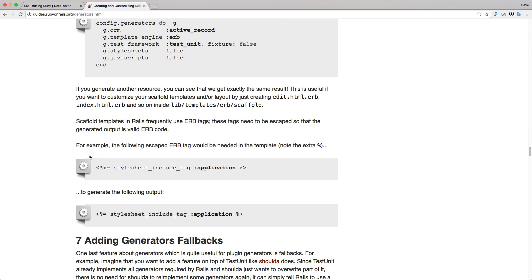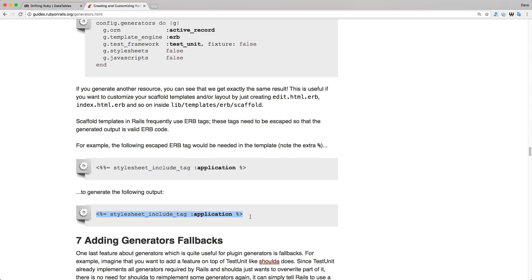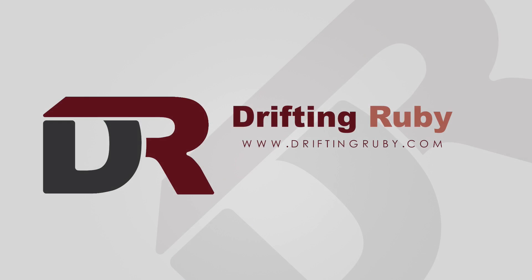Definitely check the Rails generator documentation — for example, to output a literal ERB tag in the generated file you add an extra percent sign in the template, so `<%%=` in the template produces `<%=` in the output, such as for `include_stylesheet`. That's all for this episode — thank you for watching. For more videos check out driftinruby.com.